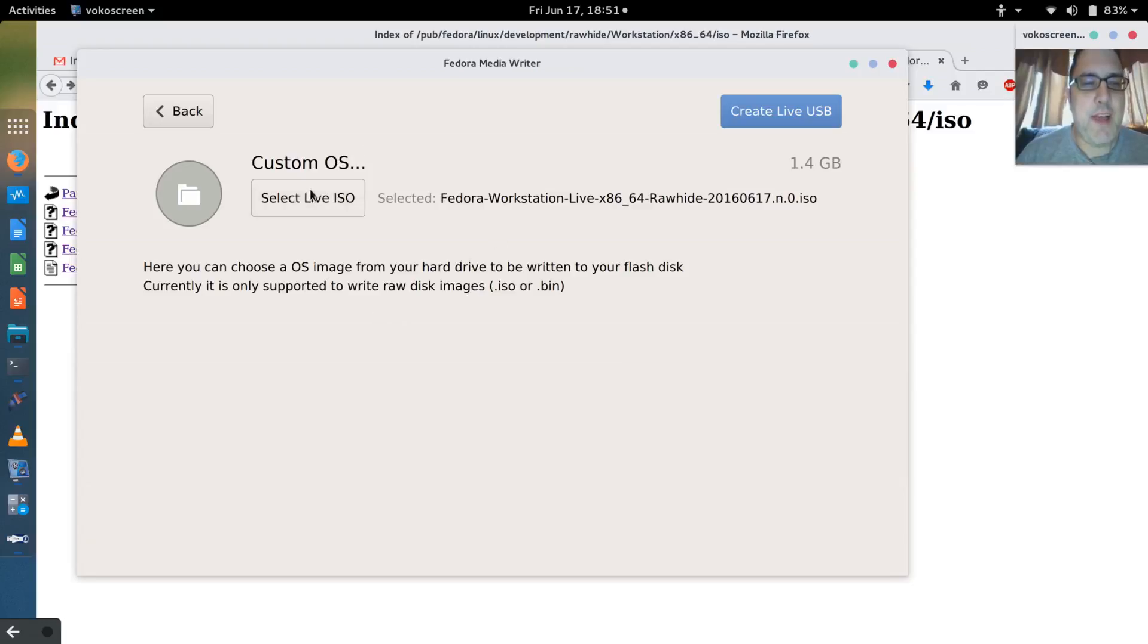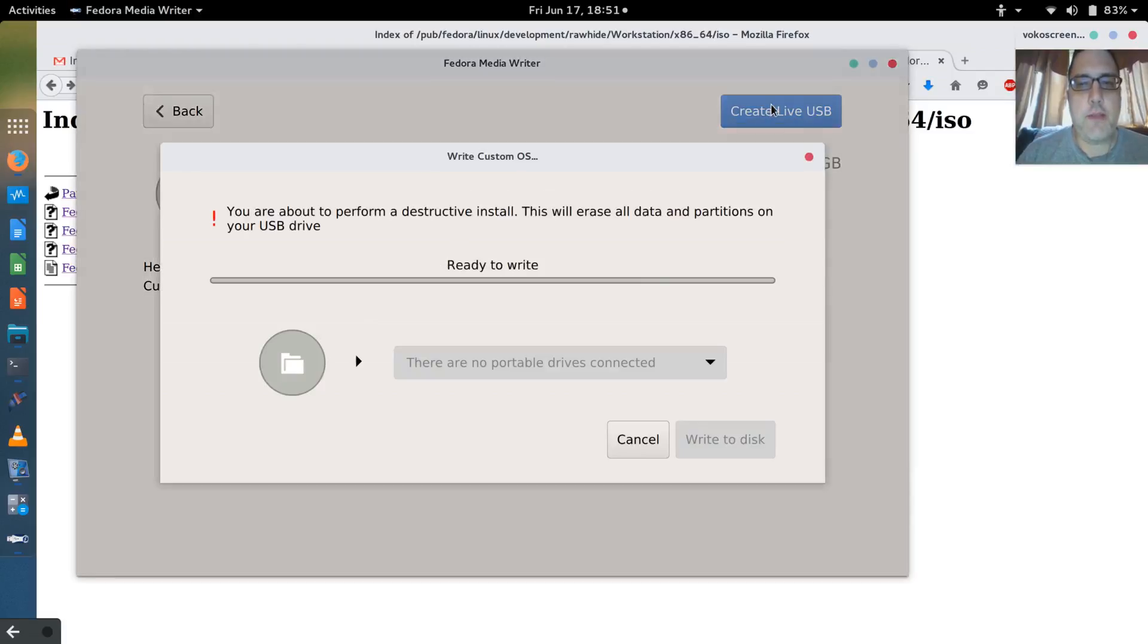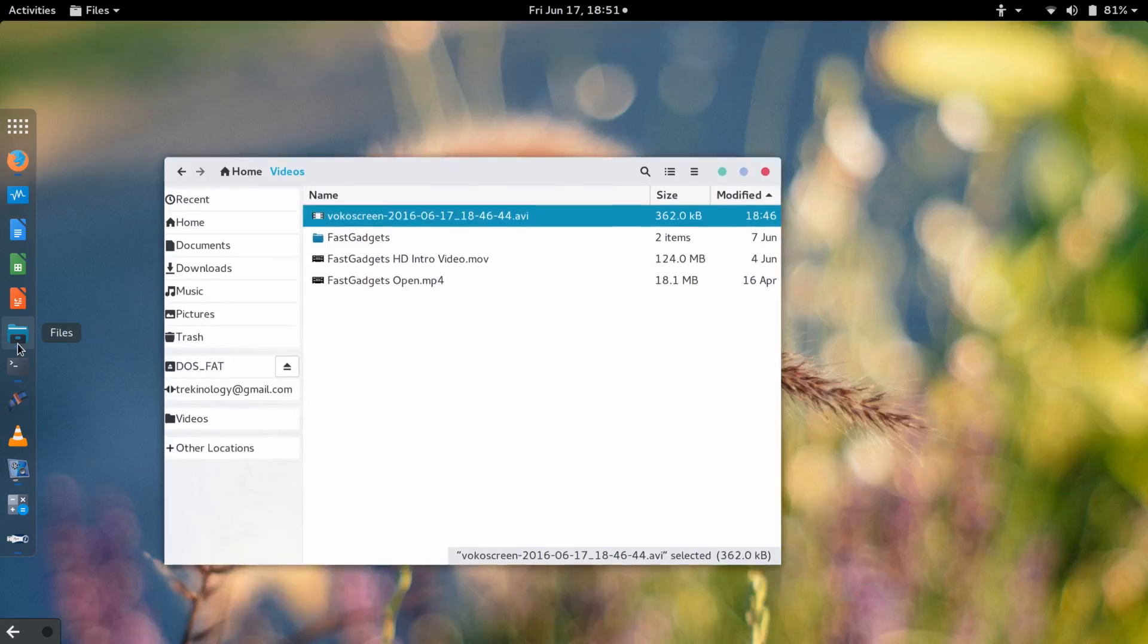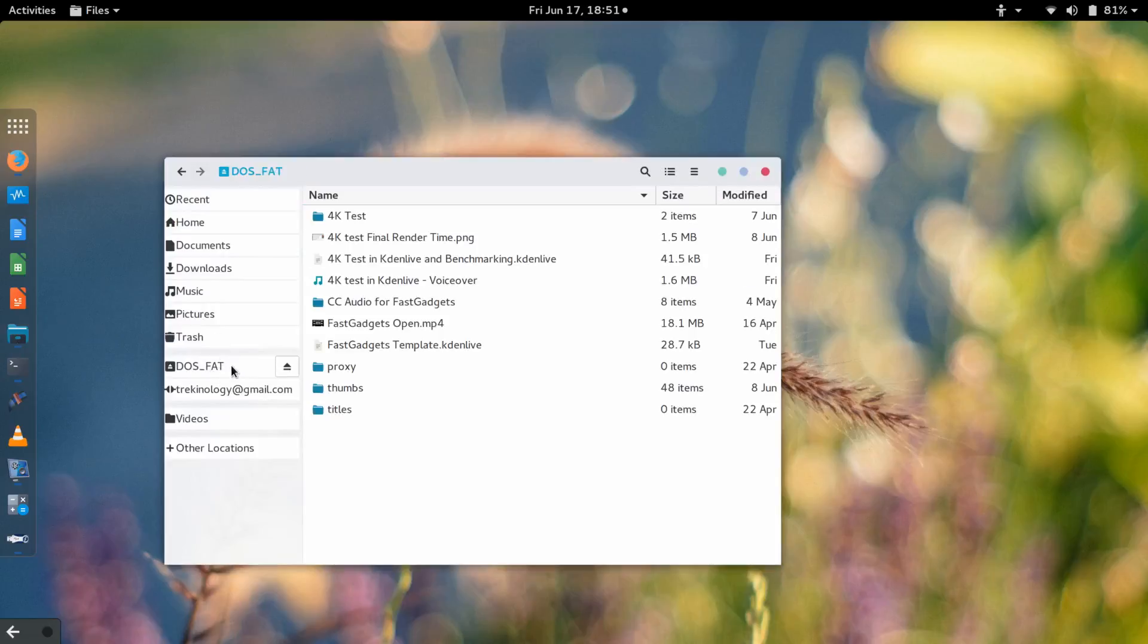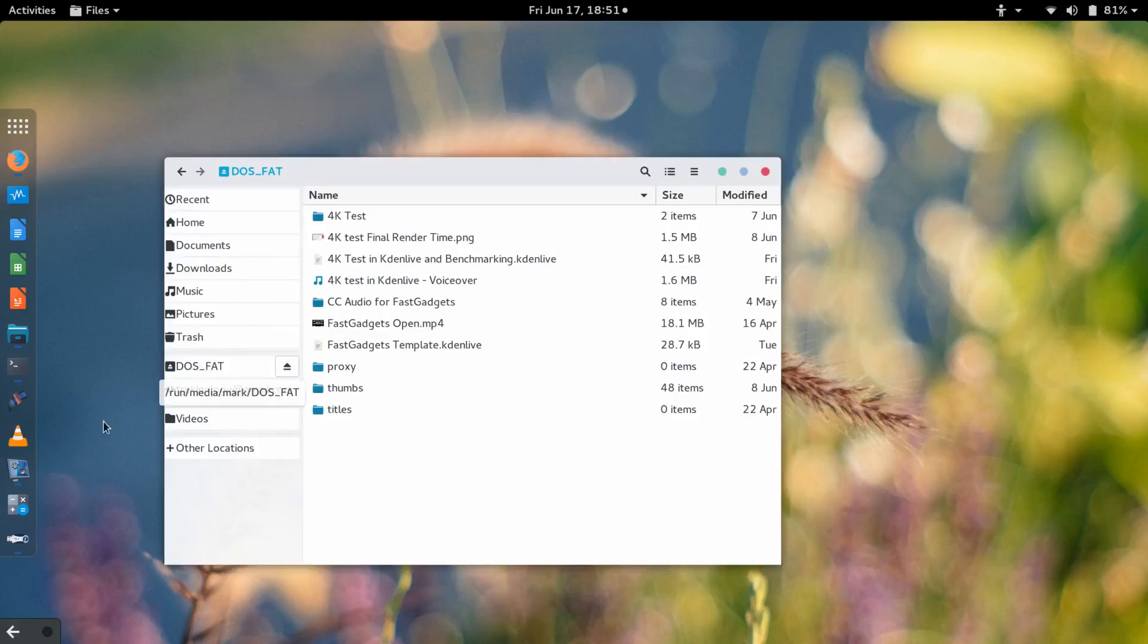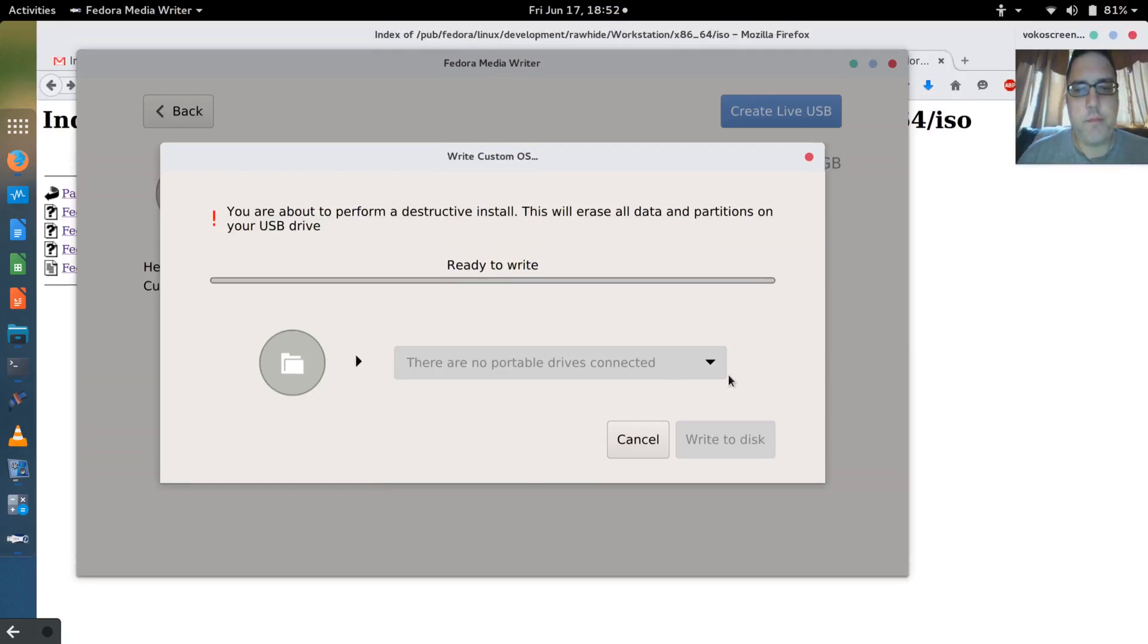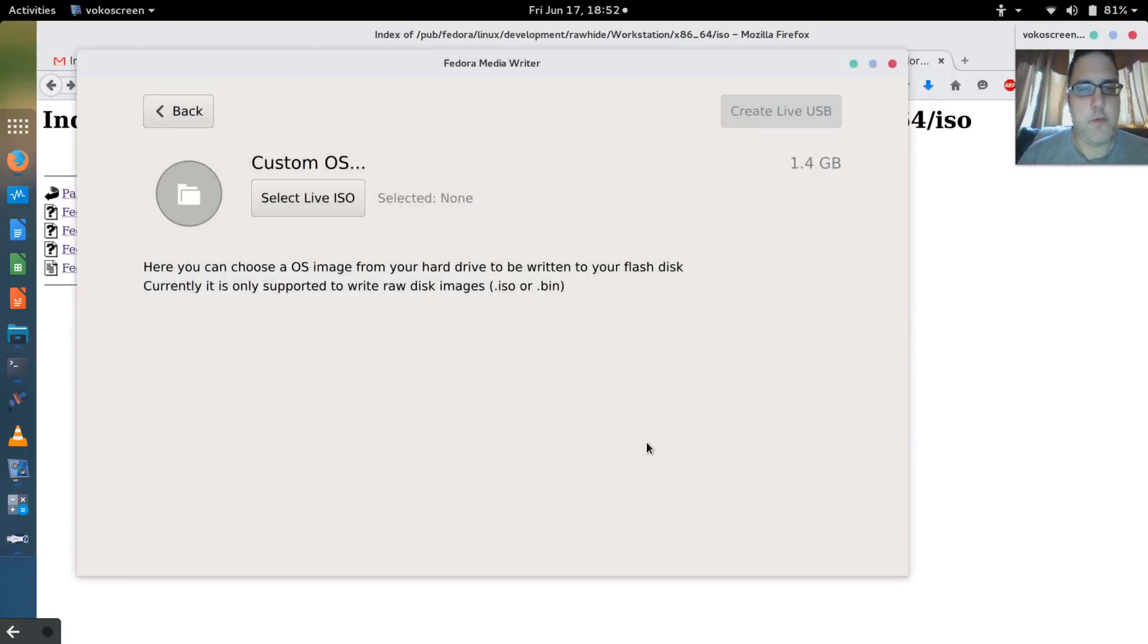I selected the ISO and I'm going to create the live USB. It says there's no portable drives connected. Well, there should be. I have it right here, definitely connected. I've formatted this as a DOS fat partition just to use for copying files back and forth. That is definitely a 32 gigabyte portable USB. I don't know why it doesn't think there's any portables. That's really unusual.